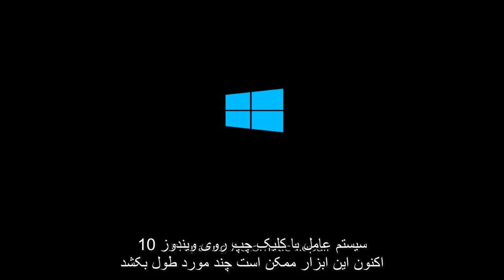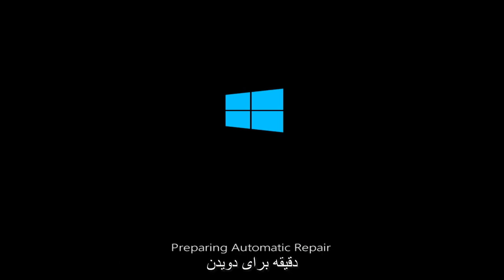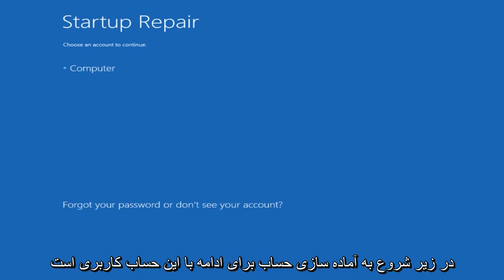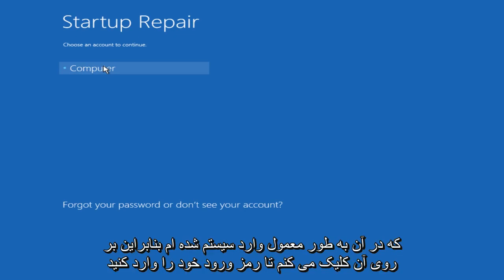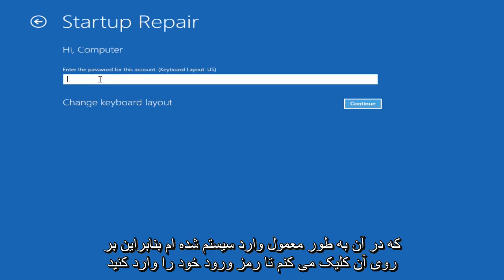Now this tool might take a few minutes to run. Under startup repair, choose an account to continue with. This is the user account which I am normally logged into, so I will click on that. Enter your password.